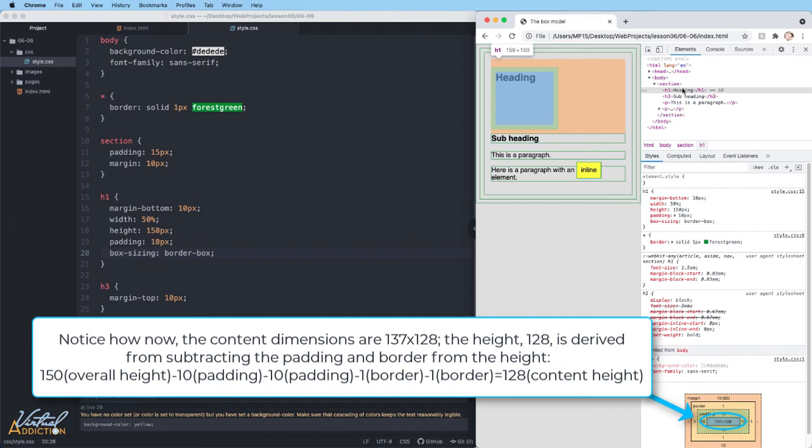And whatever the padding and border are going to be, they will just force the content to take up less space.